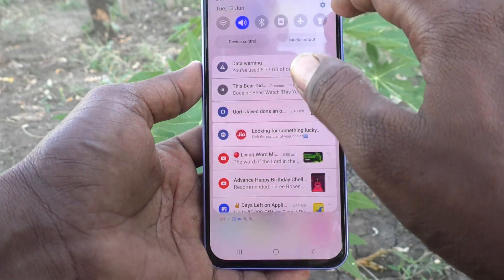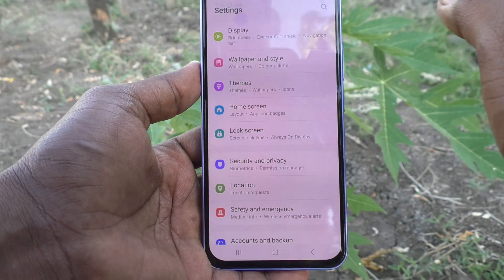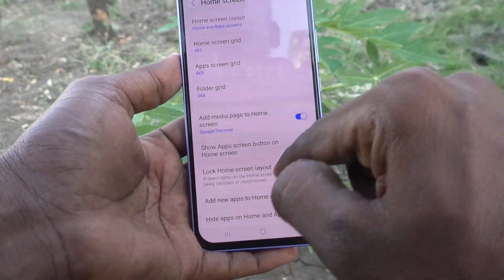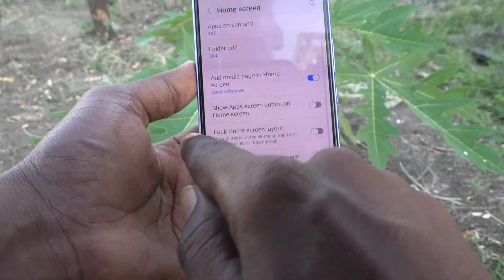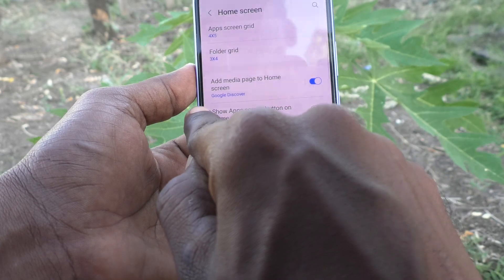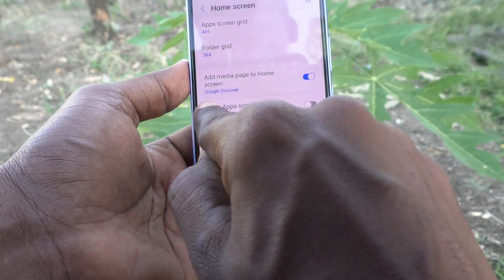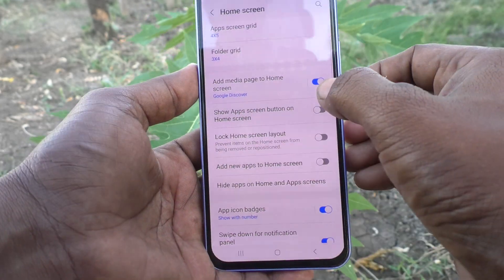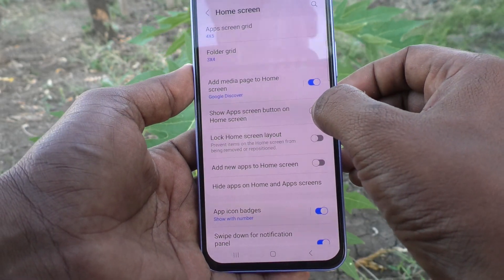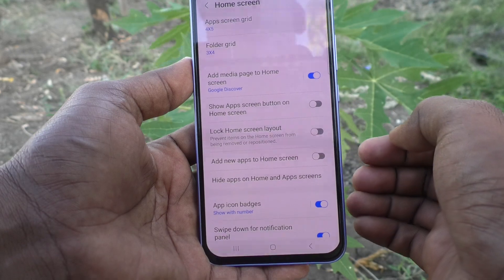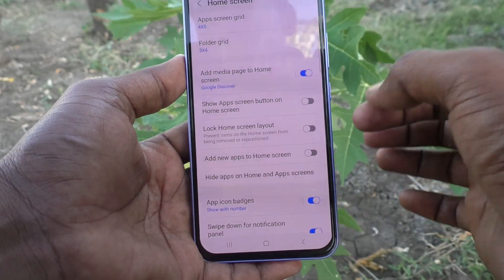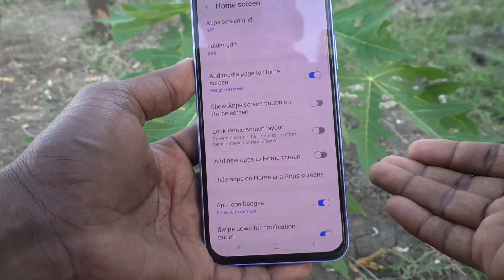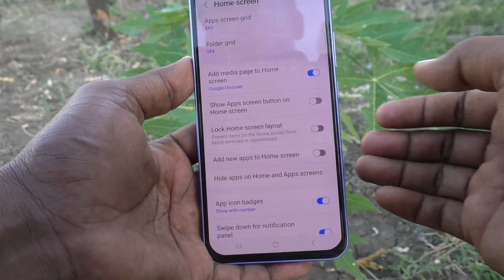First, go to Settings on your phone, then go to Home Screen. Here you will see one option: 'Show app screen button on home screen.' It is currently turned off, so that is why it is not showing in the home screen.